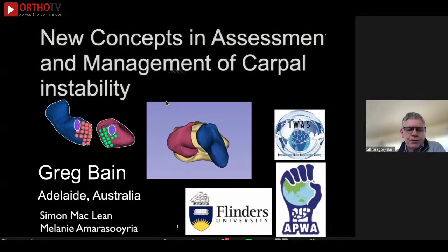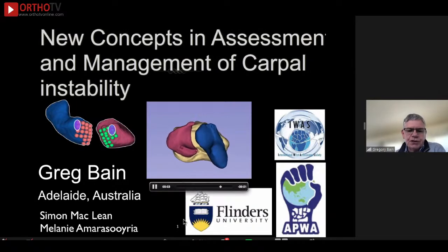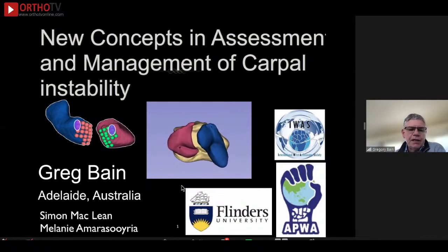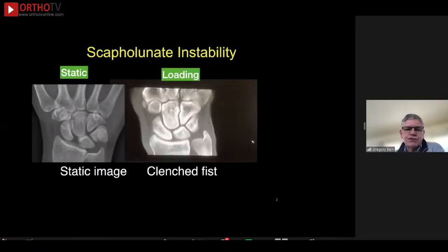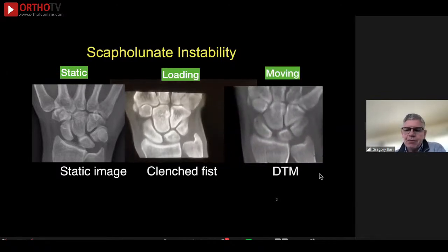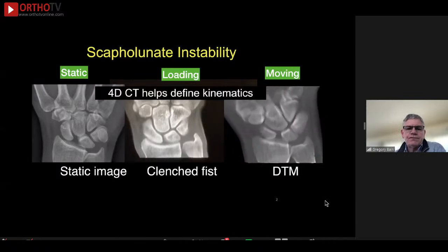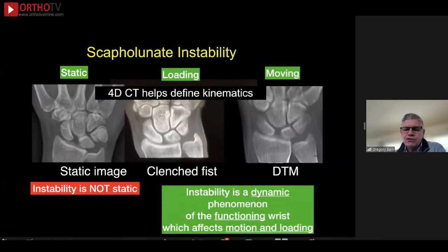Thank you very much. I hope you can hear me clearly. This is on new concepts of assessment and management of carpal instability. I'd like to acknowledge Simon McLean and also Melanie Amasiria, who have been involved with some of this work. When we look at scapholunate instability, we're used to using plain x-rays, but really clenched fist views with dynamic assessment and moving assessment may be more appropriate. After all, we want to have an understanding of the kinematics — it's not just a static instability. Really, this is a dynamic phenomenon which is important for the functioning wrist.